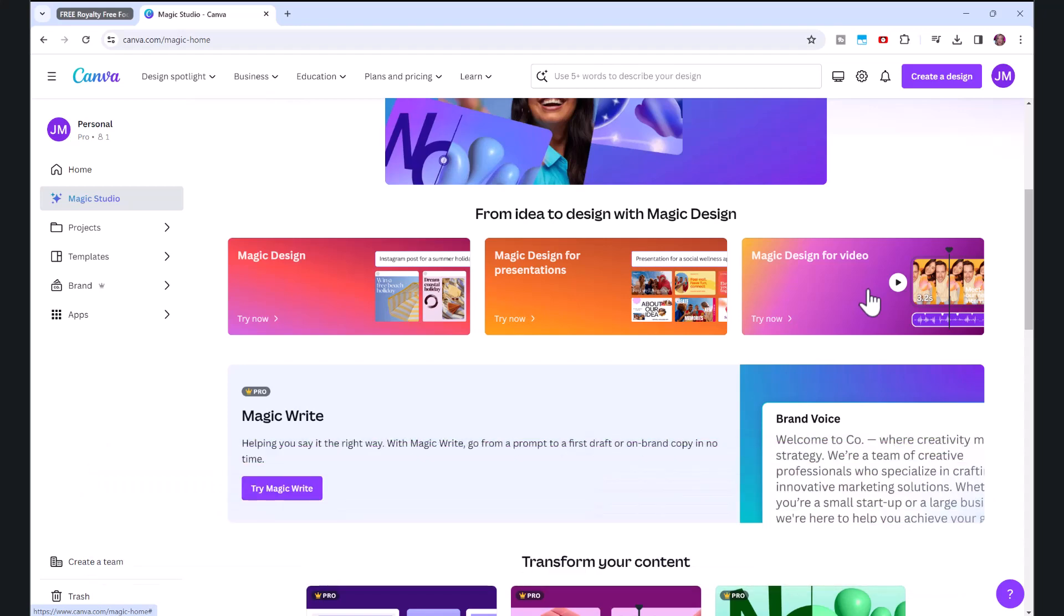And if you don't want to pay for a subscription and you still want to create videos, I've linked you in the description below to my copy and paste shorts video, which shows you how you can create videos for free using Canva.